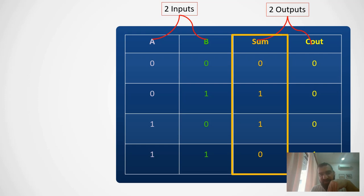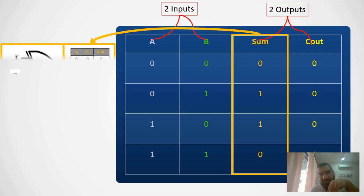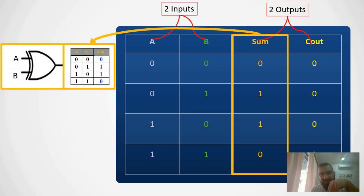The sum column is low whenever the inputs are equal, and whenever the inputs are different it gives me high output. Just go back with your memory, try to find which logical gate has the same output. And if you guessed that is XOR, it means you are smart because that is true. So XOR gives me low output whenever the inputs are equal, and whenever the inputs are different it gives me high output.